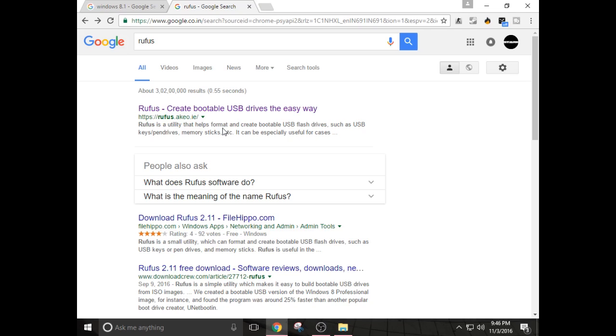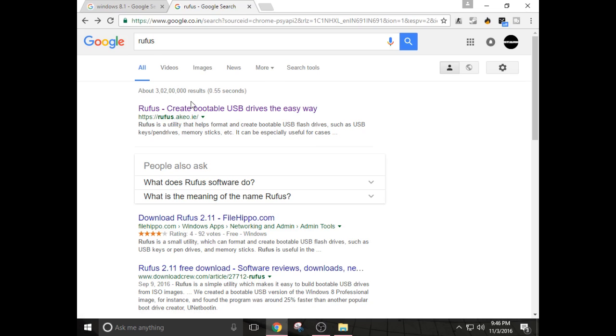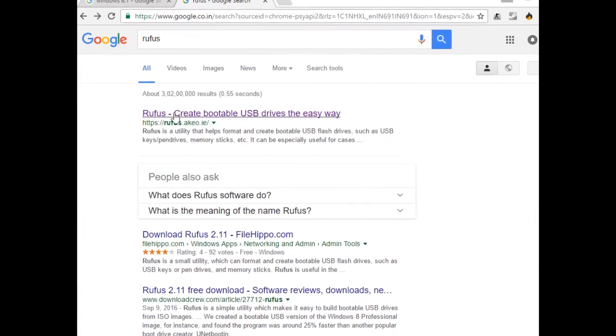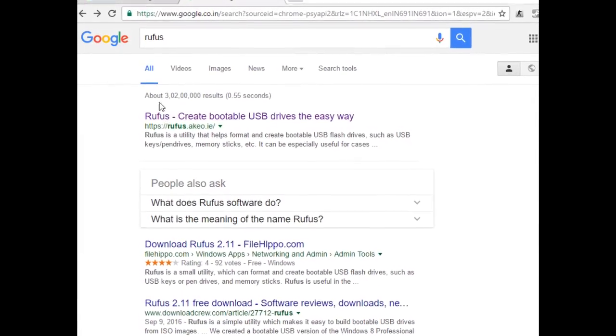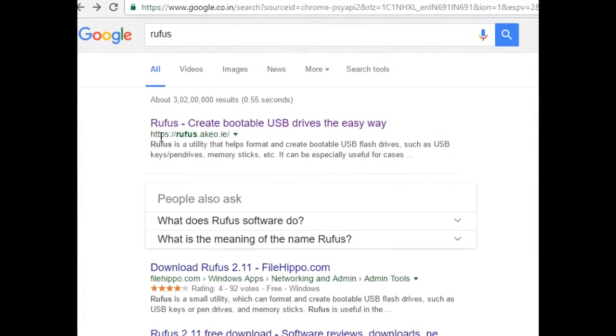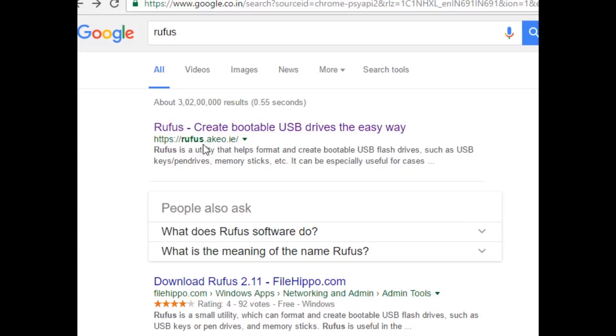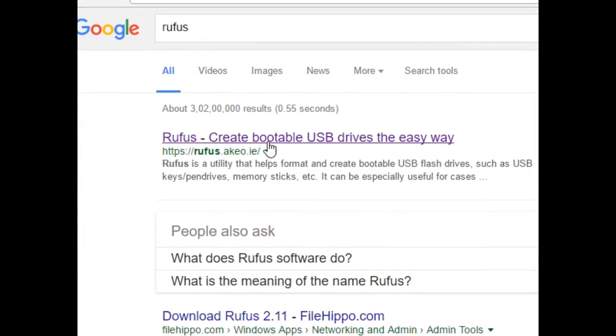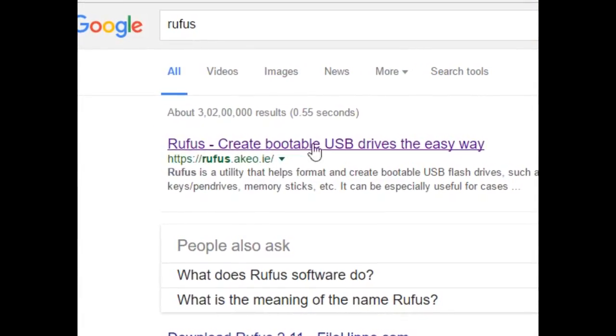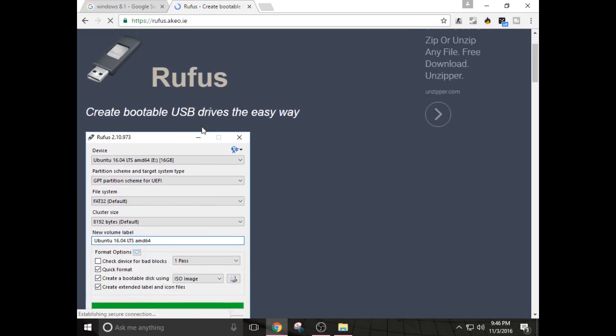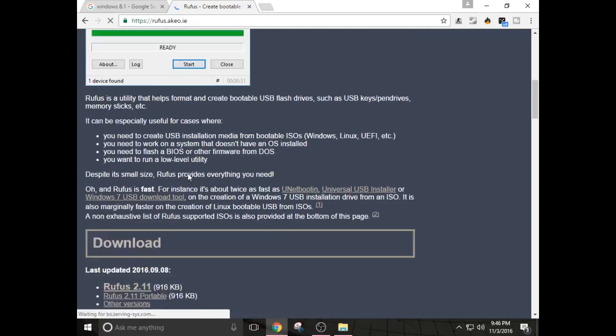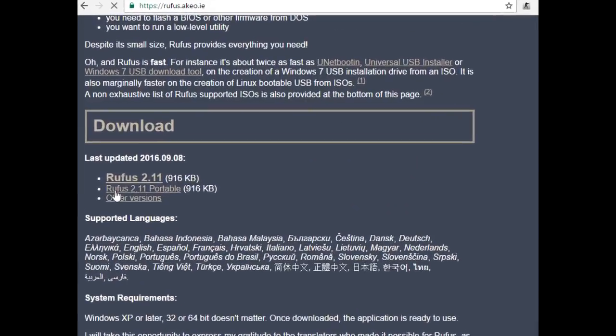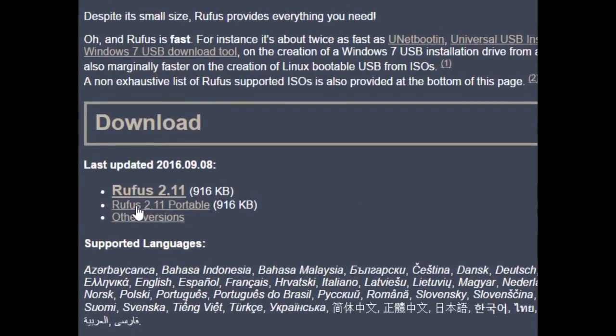So first of all, to download Rufus software, you have to search Rufus on Google and you will find the first link rufus.akeo.ie. Click on the link, go down and you have to download the latest version that is Rufus 2.11.exe file.